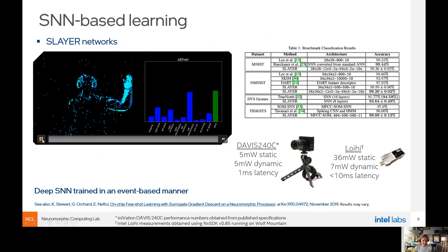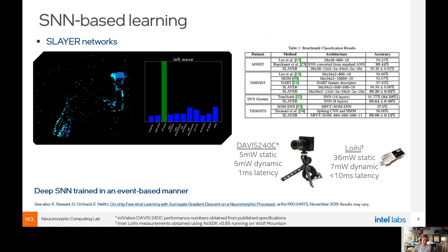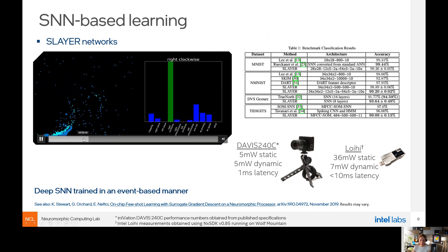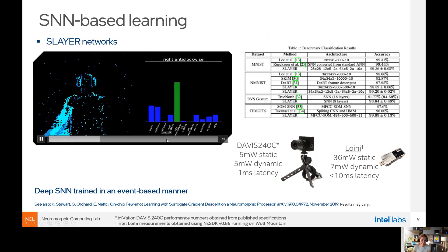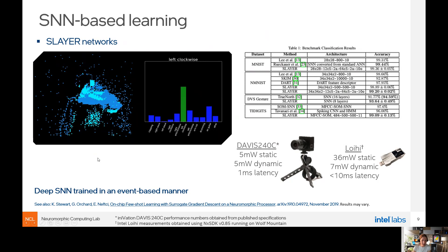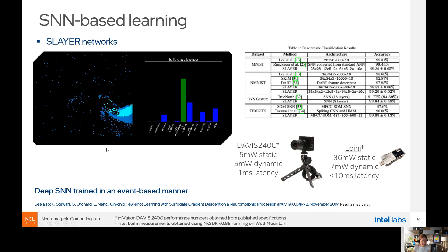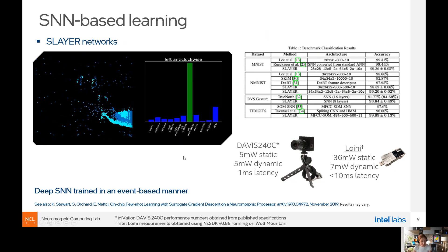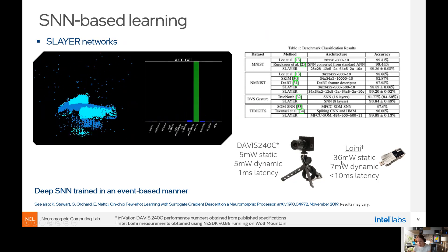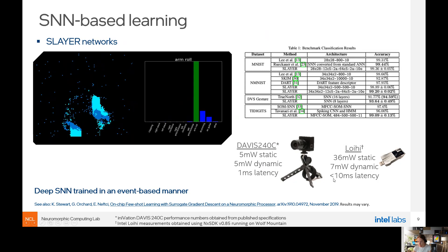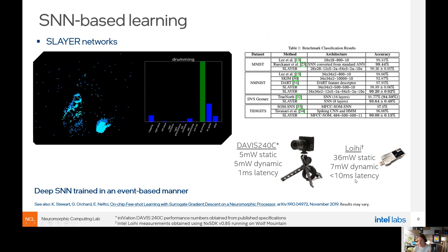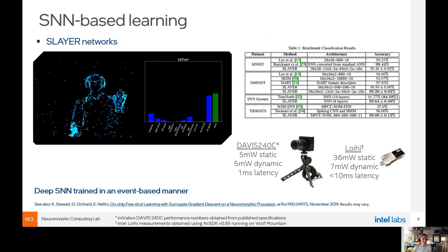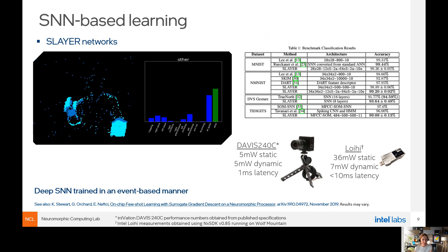A well-known example is SLAYER — a method for training spiking neural networks with surrogate gradients. It was applied to the DVS gesture dataset, where up to 10 gestures are learned by a six-layer network. Each gesture is a particular sequence of events over the image space. The final implementation on Loihi is very energy-efficient at only 36 milliwatts of power, with even lower dynamic power, and sub-10ms latency. SLAYER is definitely one of the methods one can use for event-based vision tasks.